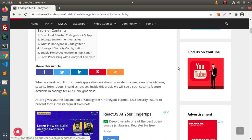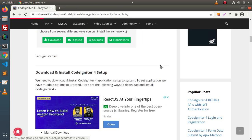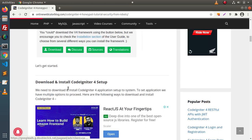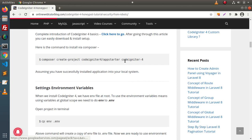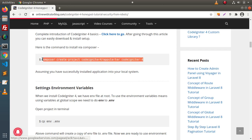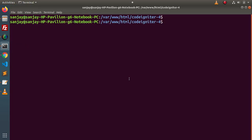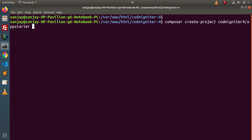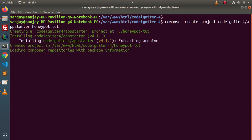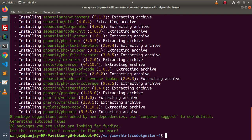So we will discuss this inside the video. First of all, we need to install a CodeIgniter 4 application. Here we have the installation part. I will copy this Composer command, go back to terminal. Currently we are inside var/www/html and CodeIgniter 5-4. I paste this command and the project we are creating is called honeypot tutorial, abbreviated as TURT. Pressing enter, it will install the CodeIgniter 4 setup — version 4.1.1. The installation has been completed.